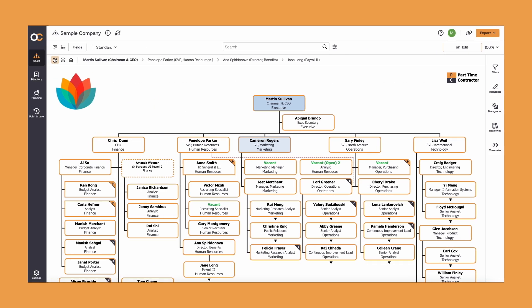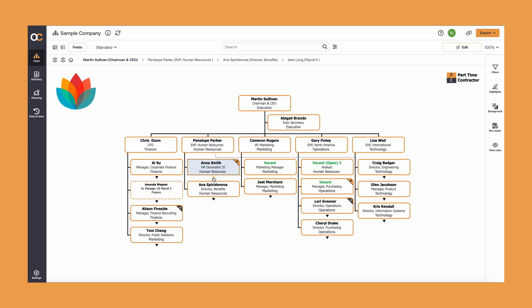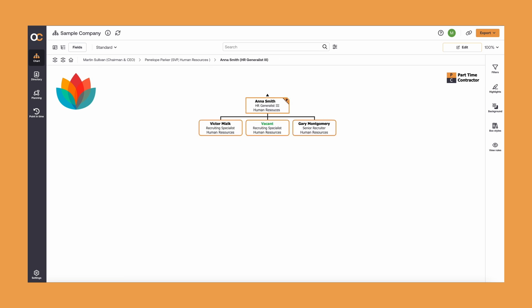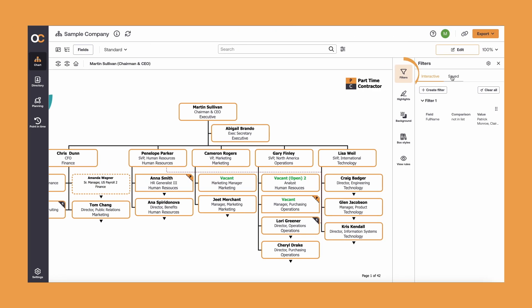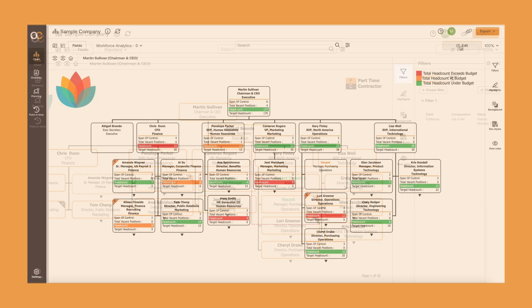Display different levels of the company with just a few clicks. You can see the whole organization, or down to a specific team, like Anna's in HR. You can also leverage our on-demand filtering functionality to easily find the employees you're looking for.